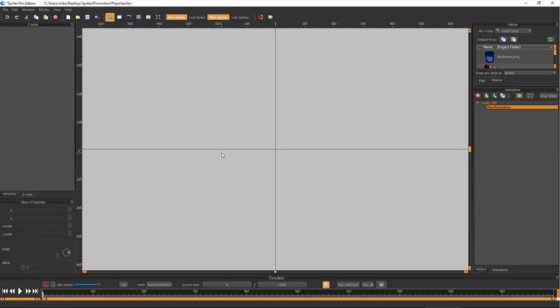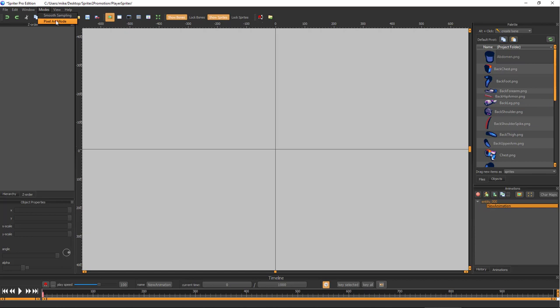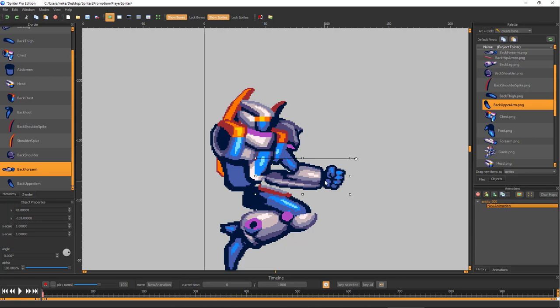Now that all of the body parts are exported, it's time to start up Spriter, start a new project, and point Spriter to the folder you just filled with the body part images. Now let's quickly switch off Smooth Sampling and switch on Pixel Art Mode. This will ensure we see the exact pixels and colors of the images, and that while exporting, no blurring or new colors will be created.